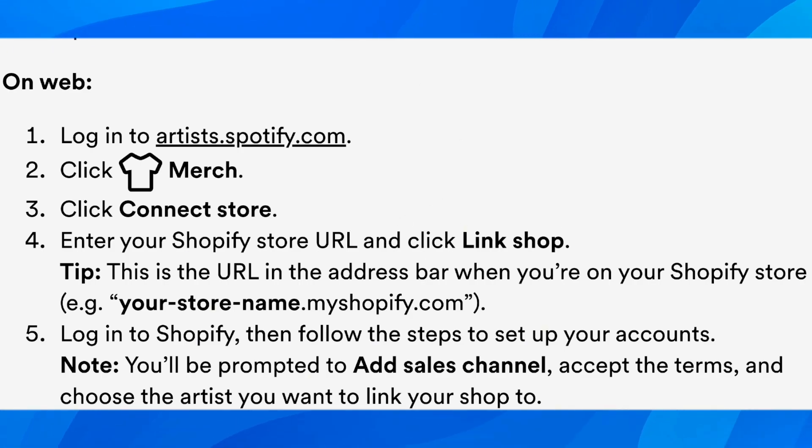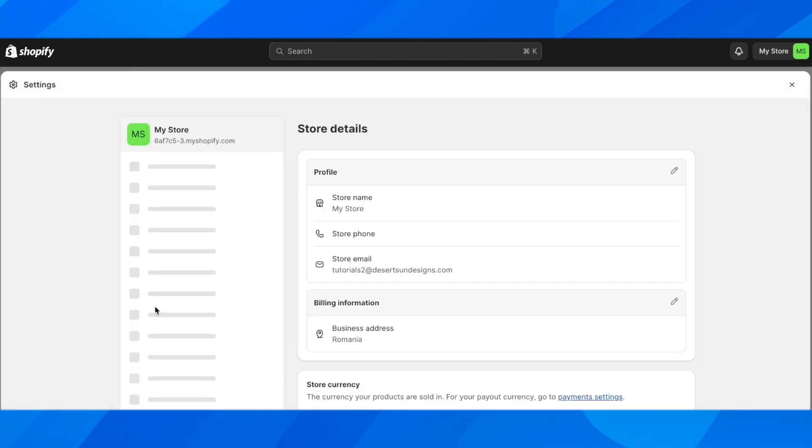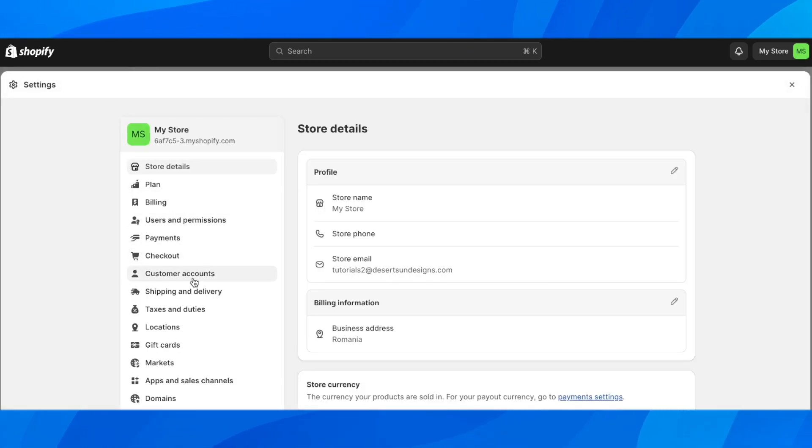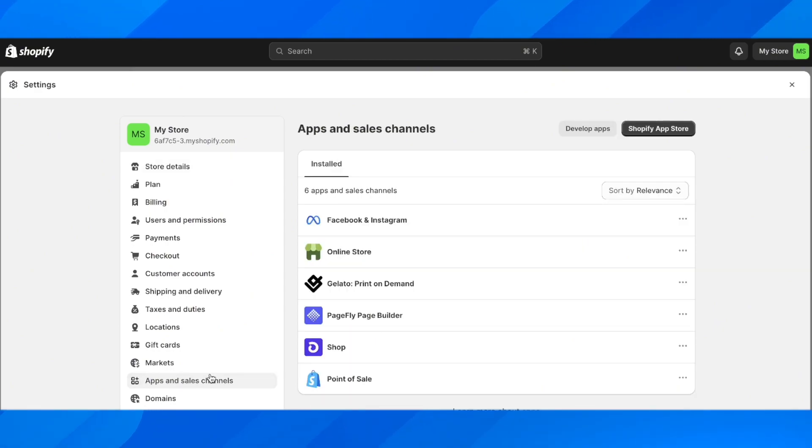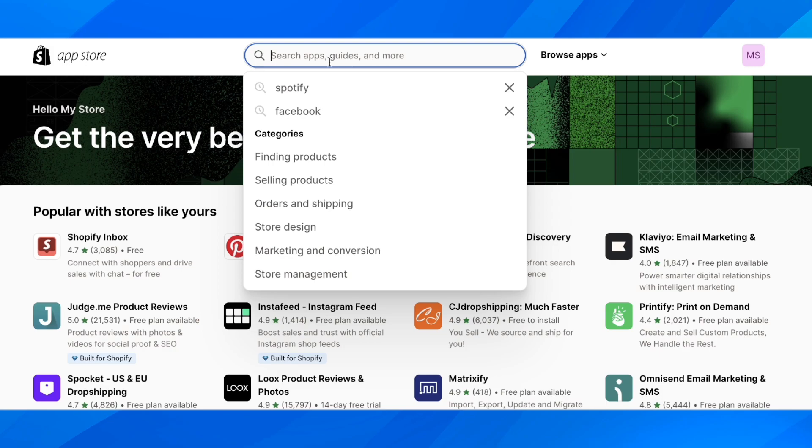The second method is to go to Shopify, navigate to Settings, then go to Apps and Sales Channels, and click on Shopify App Store.